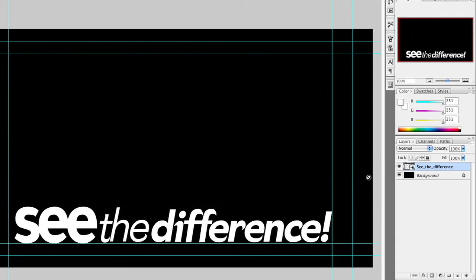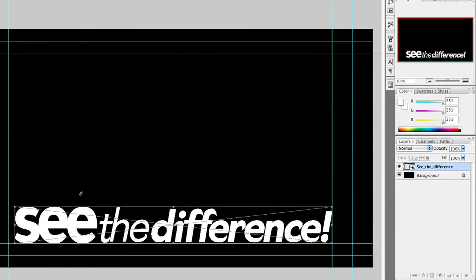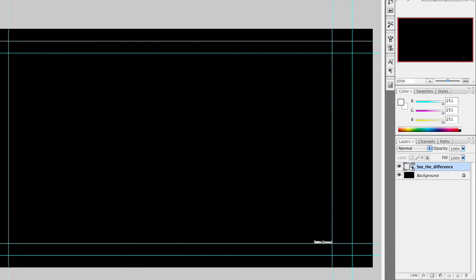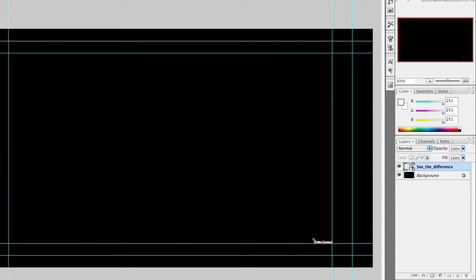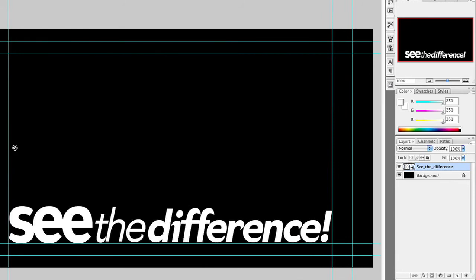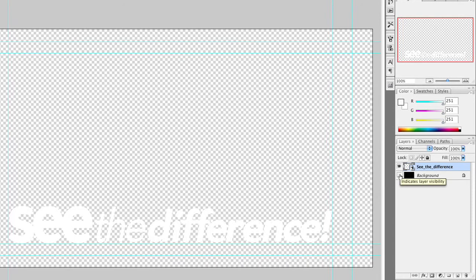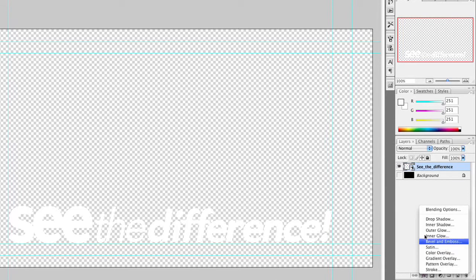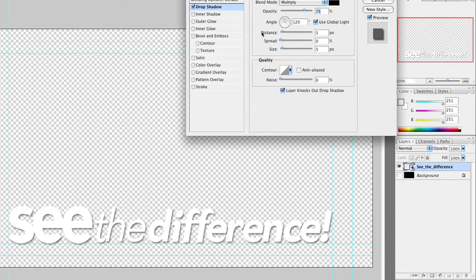When you place a vector object, it comes in as a smart object, and that has a lot of benefits. For example, if we were to scale this down really small and click Apply, it's really tiny. But unlike a raster object, we could change our mind and scale this back up, and because the smart object contains all the vector details, it redraws perfectly crisp.